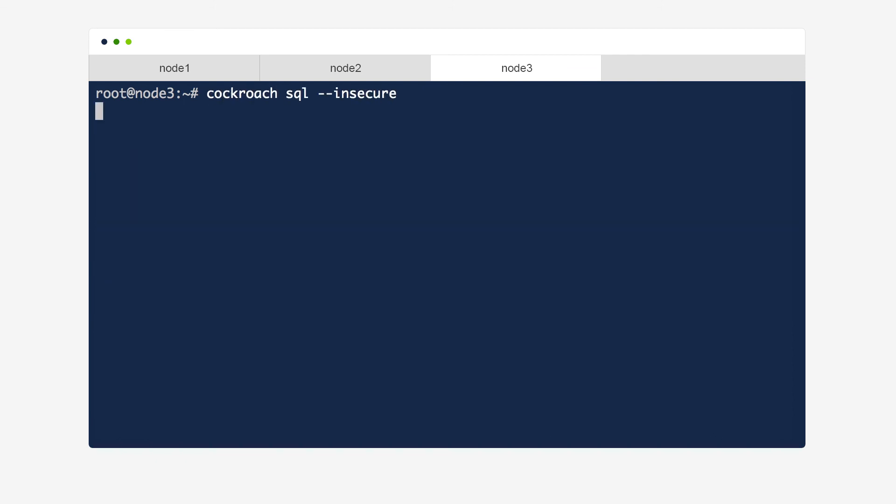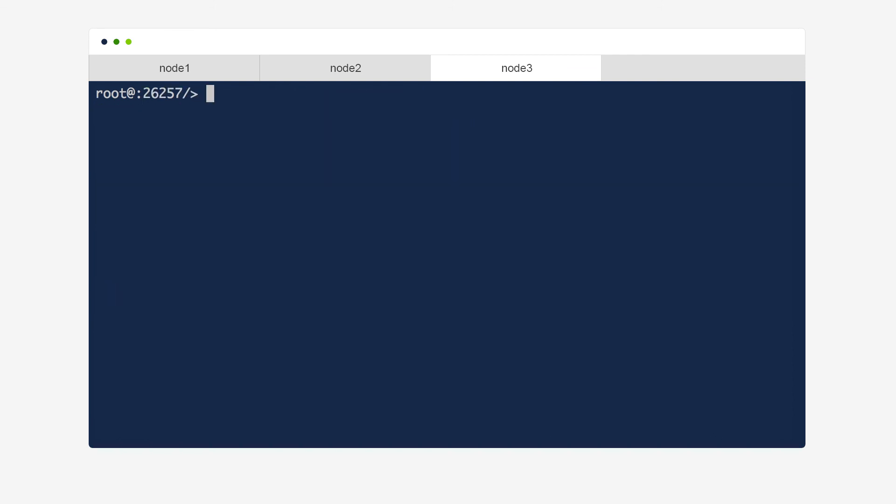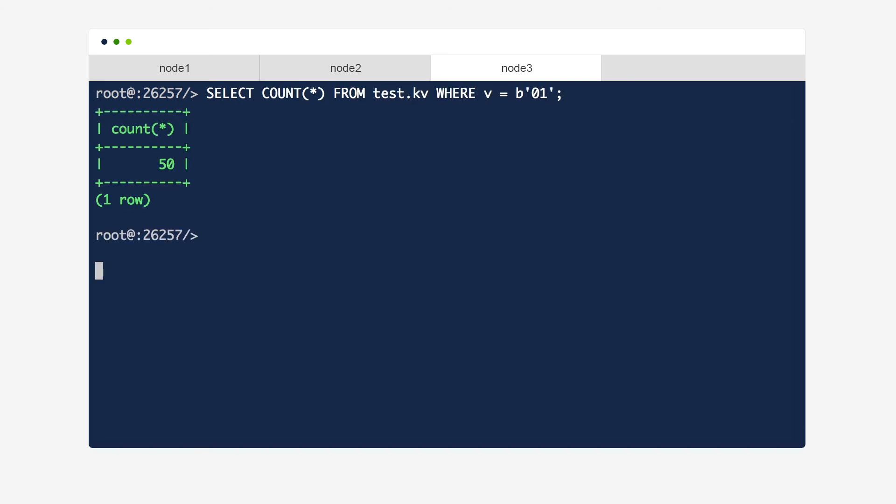Next, let's open the SQL client on node 3 and check for the updates that happened while node 3 was offline. And there we go. 50 rows with a v-value equal to the byte string we chose, the same as we saw from node 1, showing that CockroachDB provided consistent reads from multiple nodes even if they were offline when the data was changed.